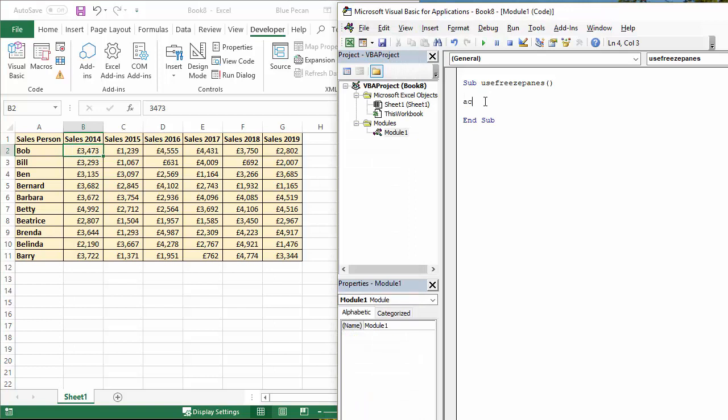So we can say ActiveSheet.Range B2, and that's my cat by the way if you can hear it, dot select.